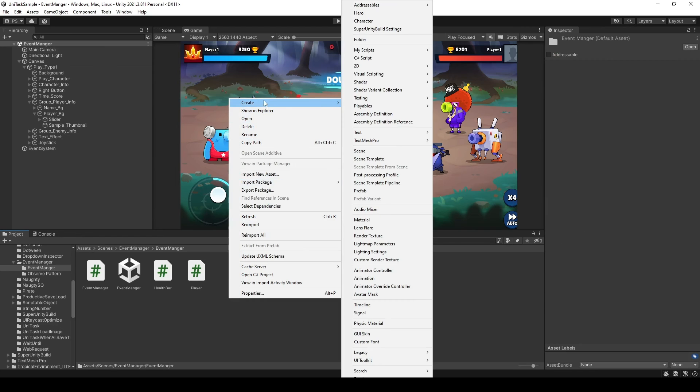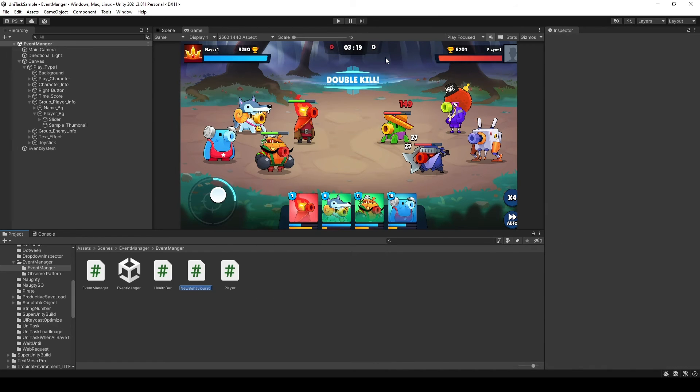In here, let's make a new class. I will call it HealthEventPayload.